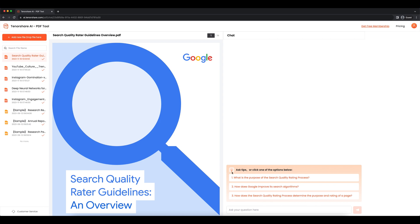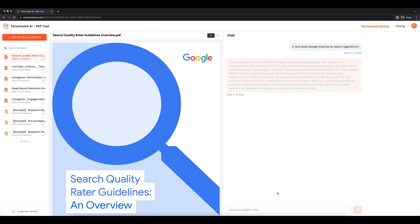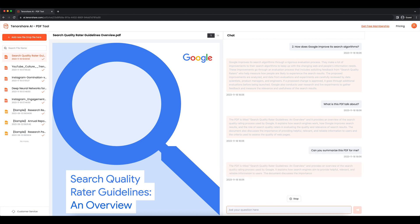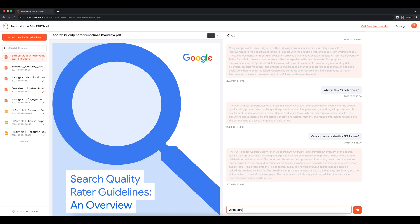Now you can follow these tips to summarize your PDF file. Or you can follow me to do this. I will summarize my PDF with these basic questions first. What is this PDF talking about? Can you summarize this PDF for me? What can I learn from this PDF?